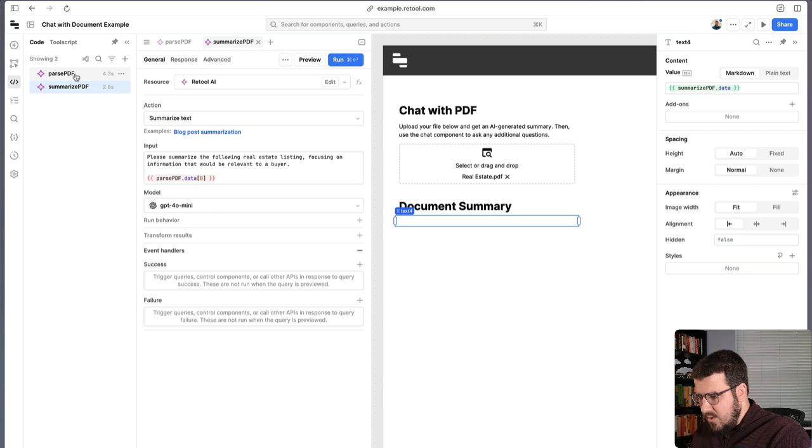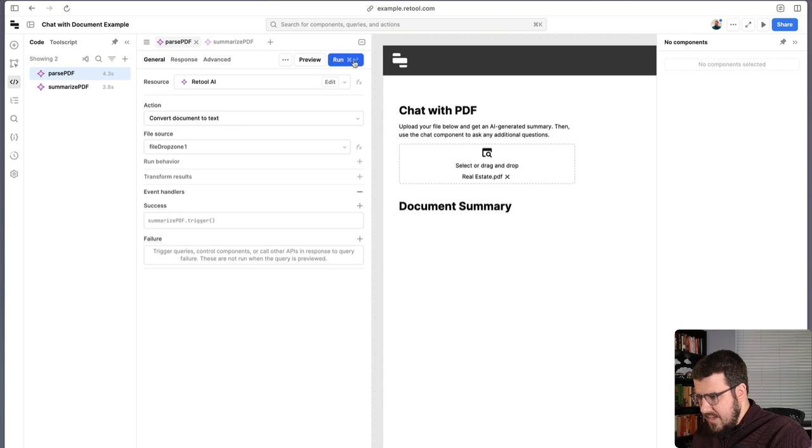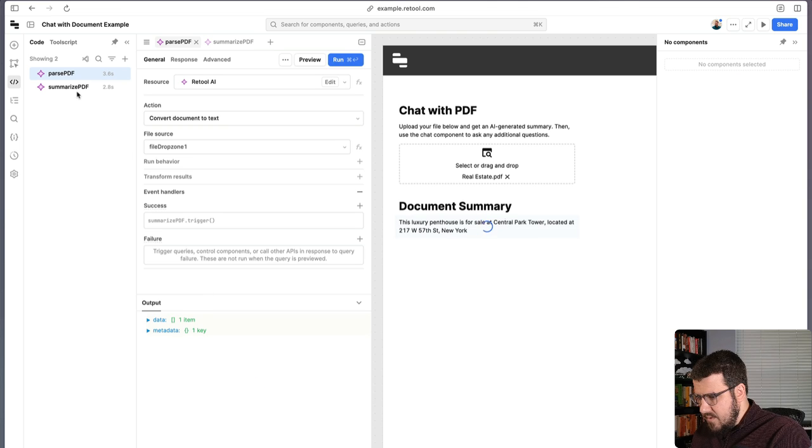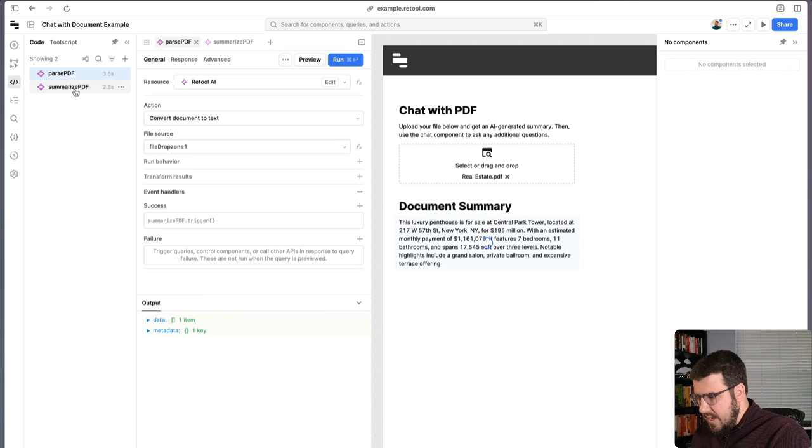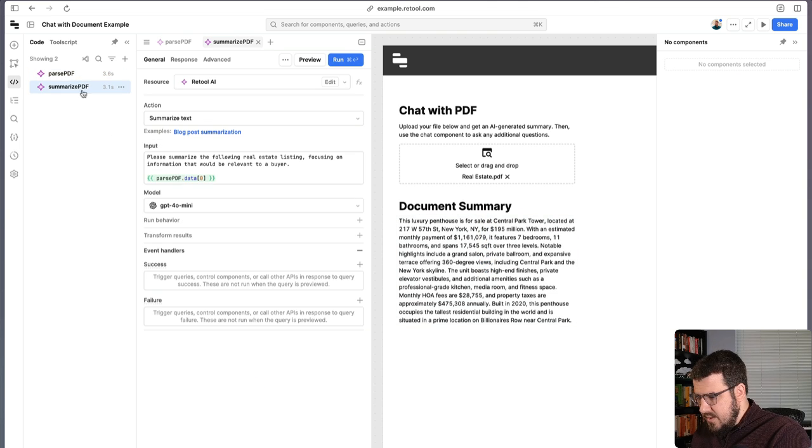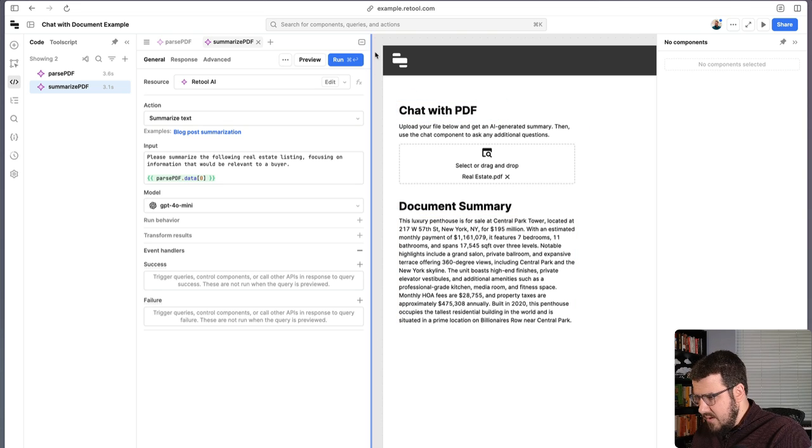So we can test this whole chain of events out by running our parse query. And we should be able to see that that runs. And our summarize query is also running. And now we have a proper summary here, which is pretty cool.